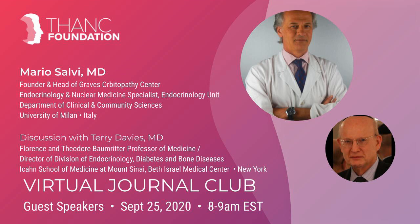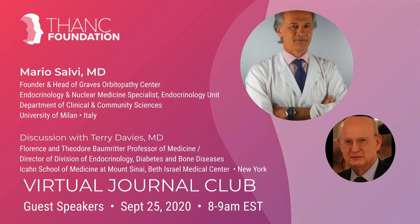In 2002, he formed and led the Graves' orbitopathy center in Milan, which has been recognized as a center of excellence. In addition to his clinical work, Dr. Salvi has conducted significant clinical research with multicenter trials conducted as a member of the European group on Graves' orbitopathy. He is widely published with over 170 peer-reviewed publications and numerous chapters dedicated to thyroid eye disease.